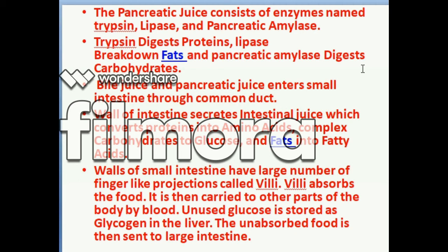The wall of the intestine secretes intestinal juice, which converts proteins into amino acids, complex carbohydrates to glucose, and fats into fatty acids. The walls of the small intestine have a large number of finger-like projections called villi, which absorb the digested food. The absorbed food is then carried to other parts of the body through the blood.